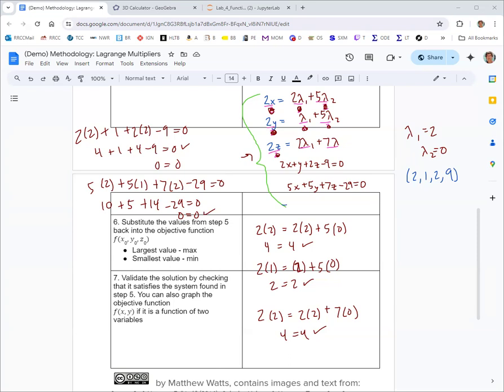x, y, z, lambda 1, and lambda 2 all satisfy the system of equations. That'll do it for Lagrange multipliers and for chapter 4 looking at functions of several variables, onto multiple integration. Thank you.